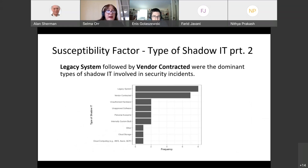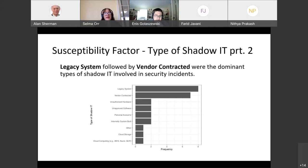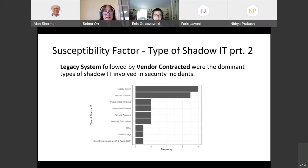Those who had experienced a shadow IT-related security incident in the last three years were asked to name the single dominant form of shadow IT involved. Interestingly, and reinforcing our case study, legacy systems topped the list. For an IT department with limited resources dealing with shadow IT, knowing the areas of particular focus is helpful in targeting those limited resources.